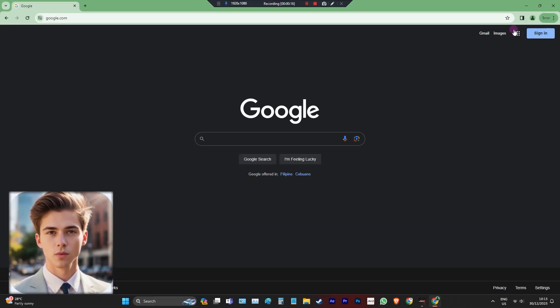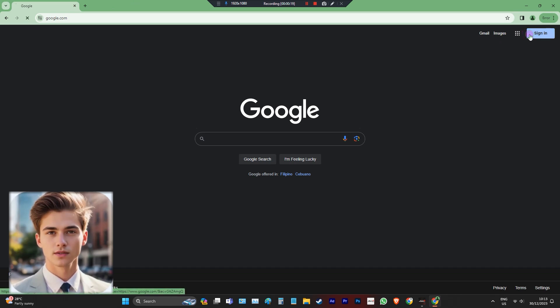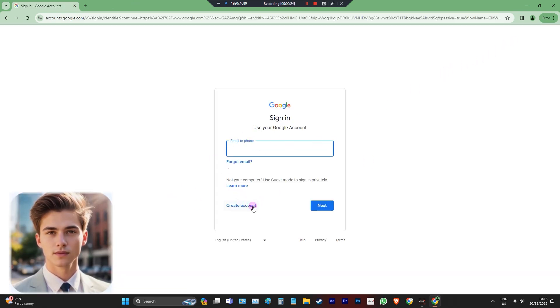First, open your web browser and go to the Gmail signup page. Then, create account, select for my personal use, and fill up the following information needed.